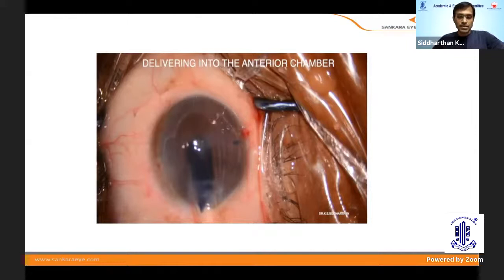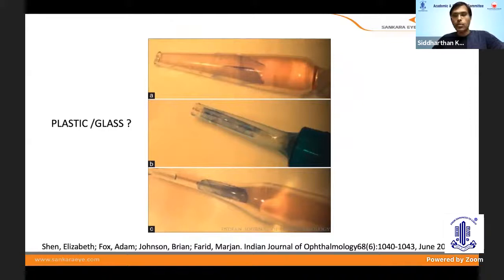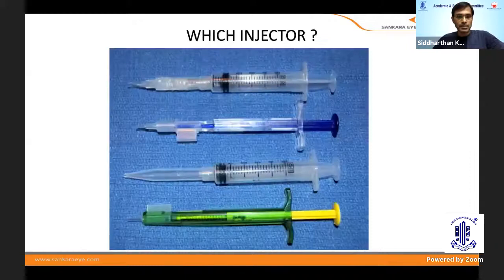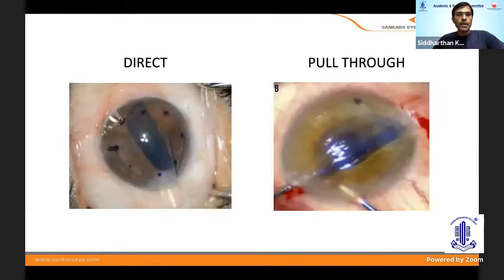I don't want to go into a debate here — I have no financial interest in any injectors. Whether you prefer plastic or glass, whatever is comfortable, you can do it. Regarding injector size and scroll configuration, plan to inject into the correct position. About 90–95% of surgeons use a direct method; pull-through is another technique, but most of us use only the direct method.